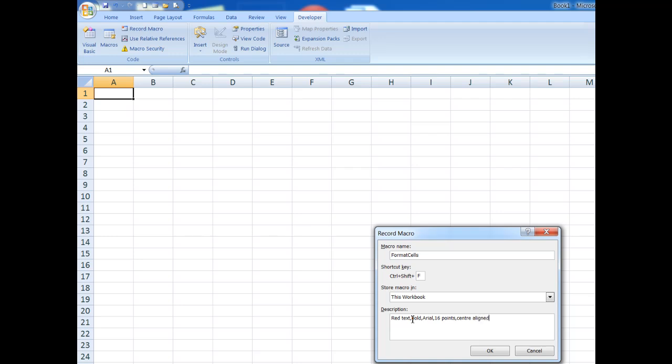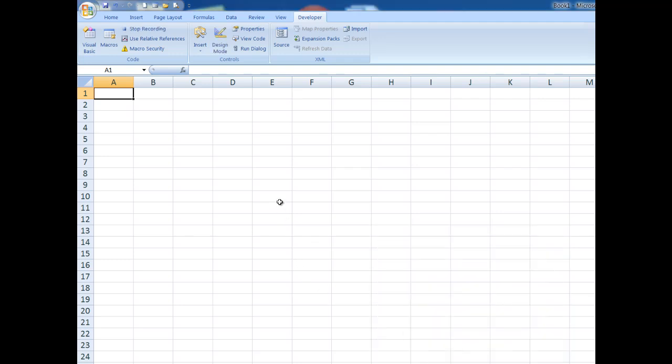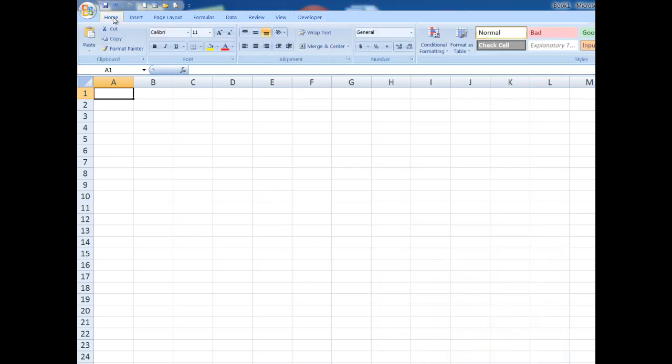And we'll say center aligned. You can put as many commands as you want in there because what's happening, all of my keystrokes have been remembered now. So I'll click OK and now I can go to the Home tab. And I'll say red text, bold.